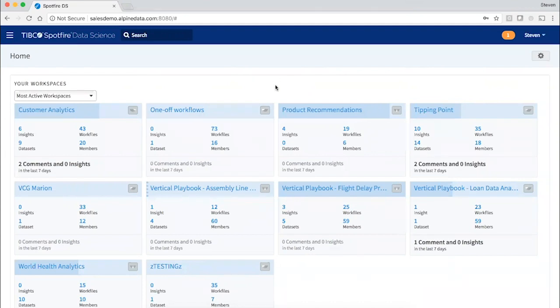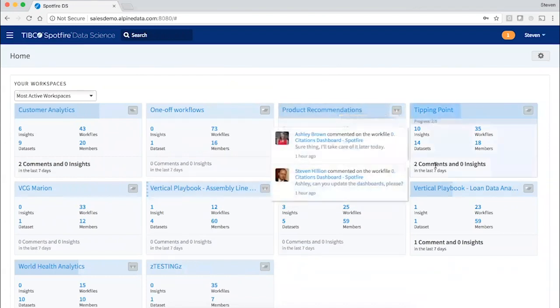Everything in Spotfire Data Science is organized into project workspaces which contain all of the analytics assets created by the team.